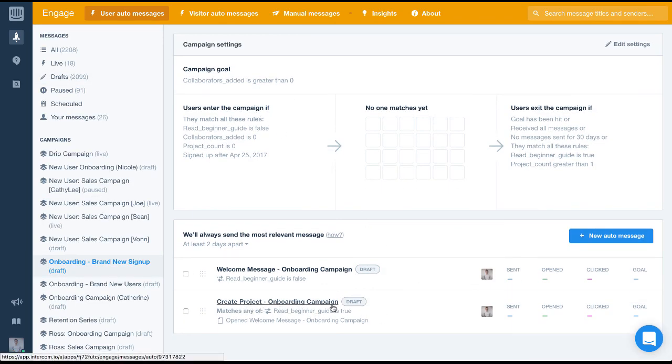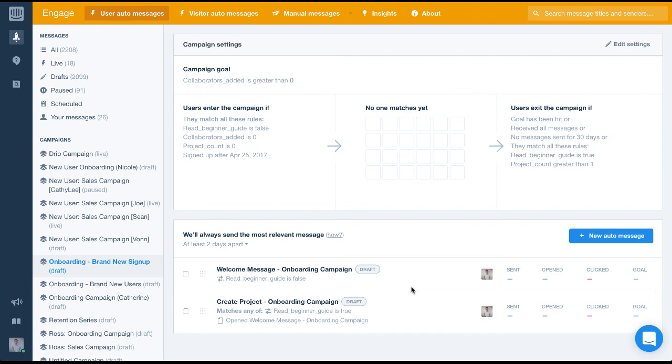In the next video we'll create the last message in our campaign. Before then have a go creating your second message in the campaign and see how you get on.